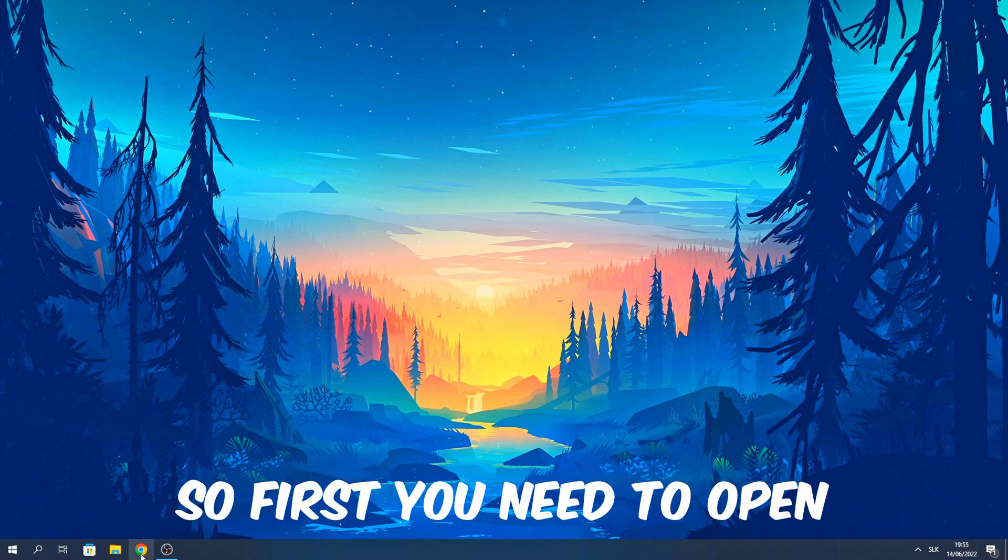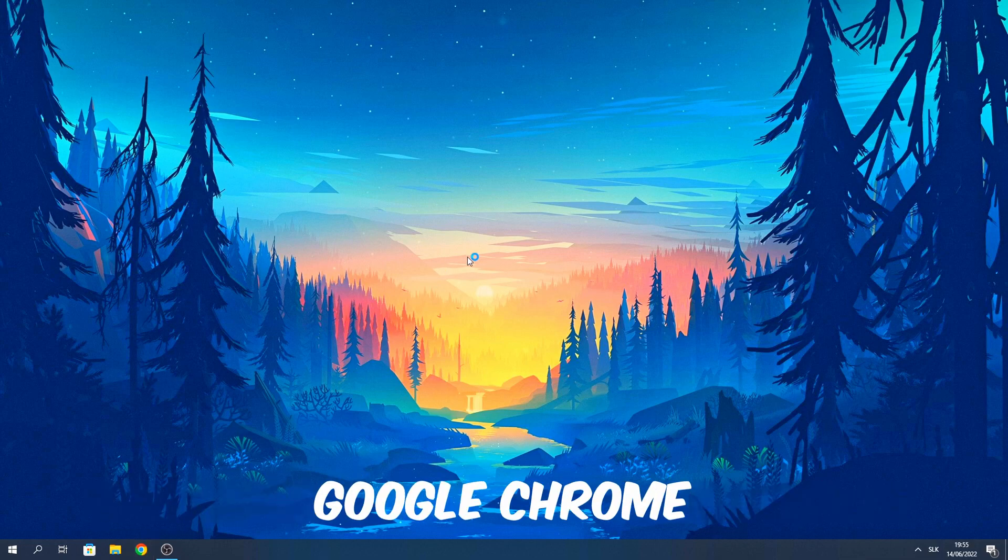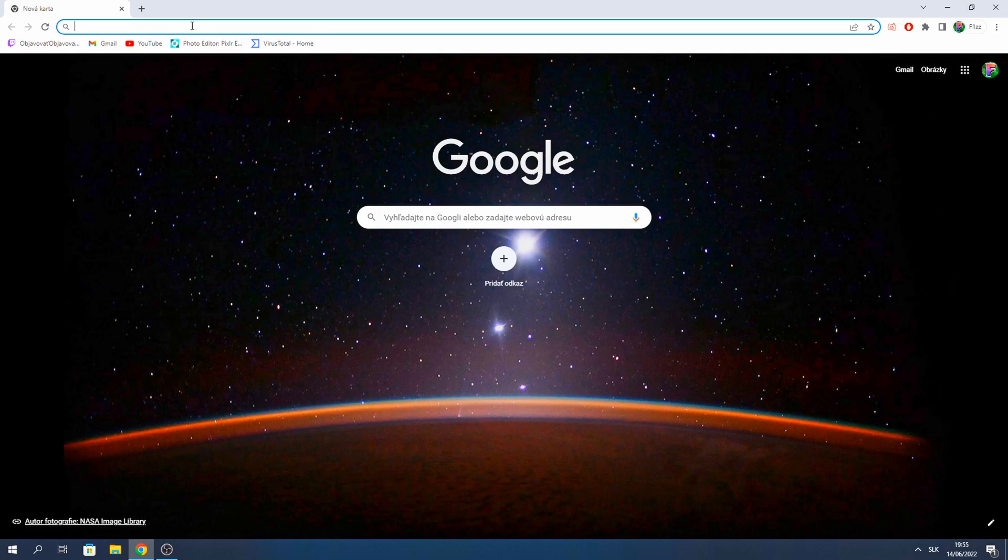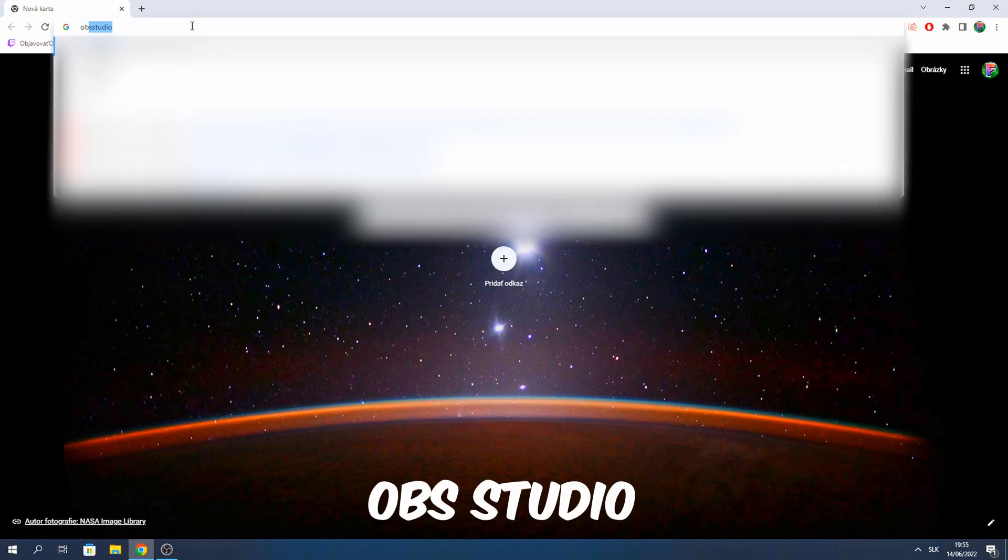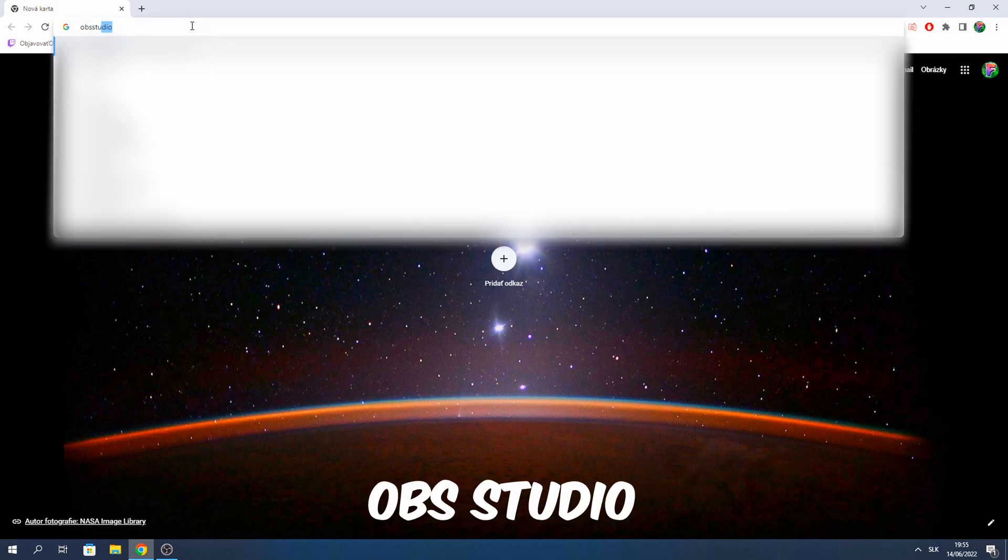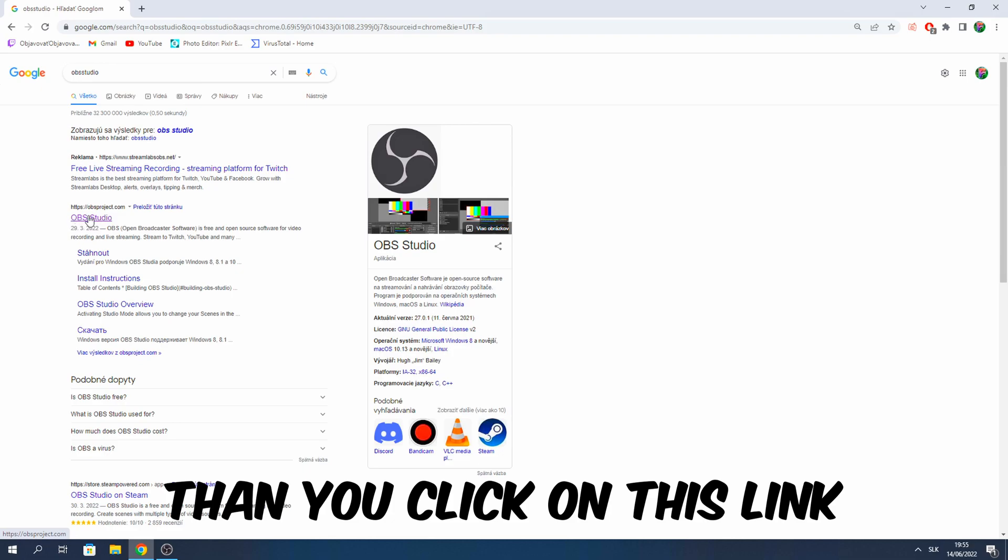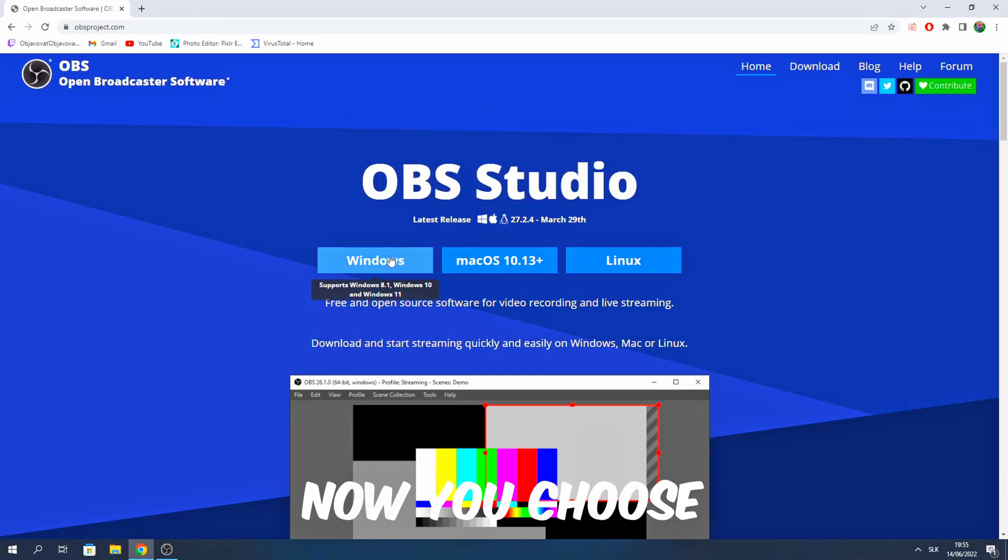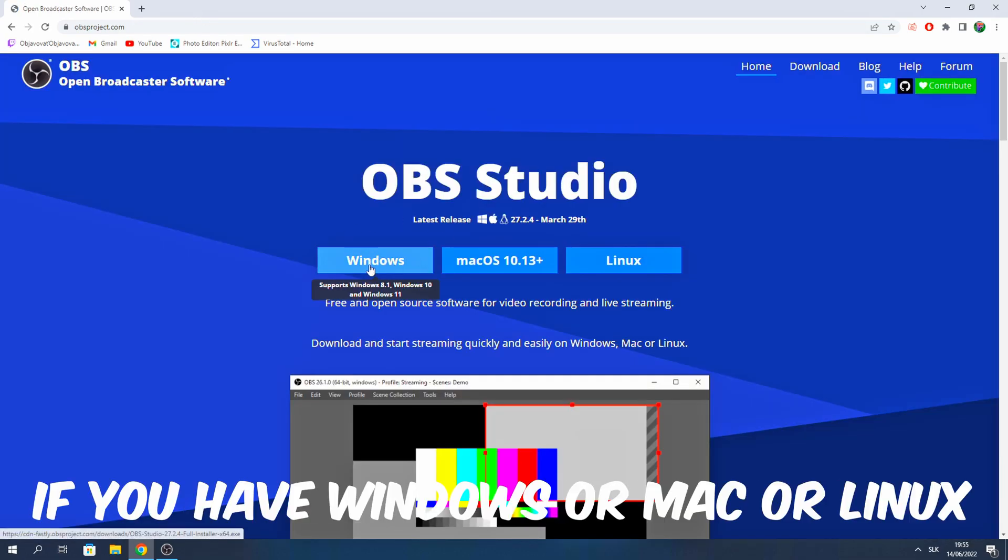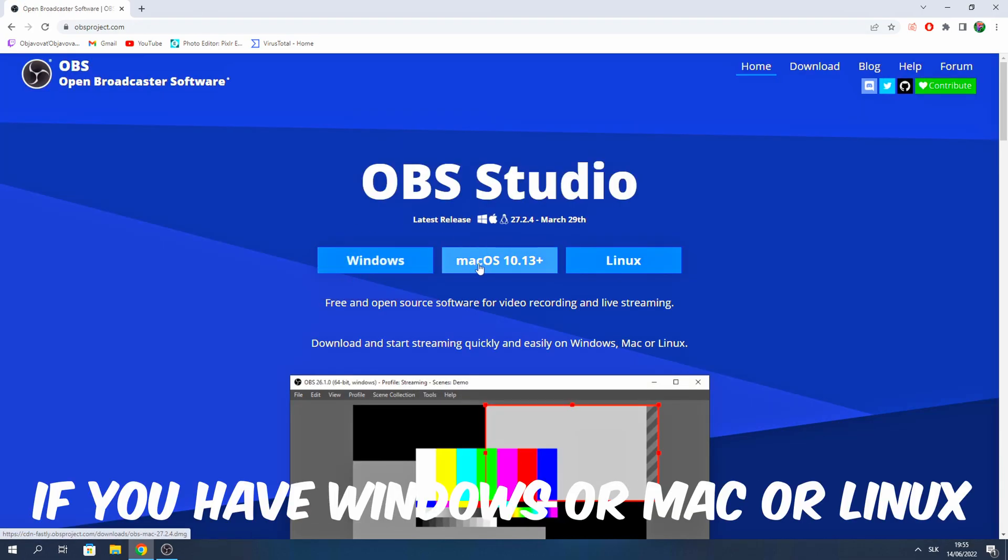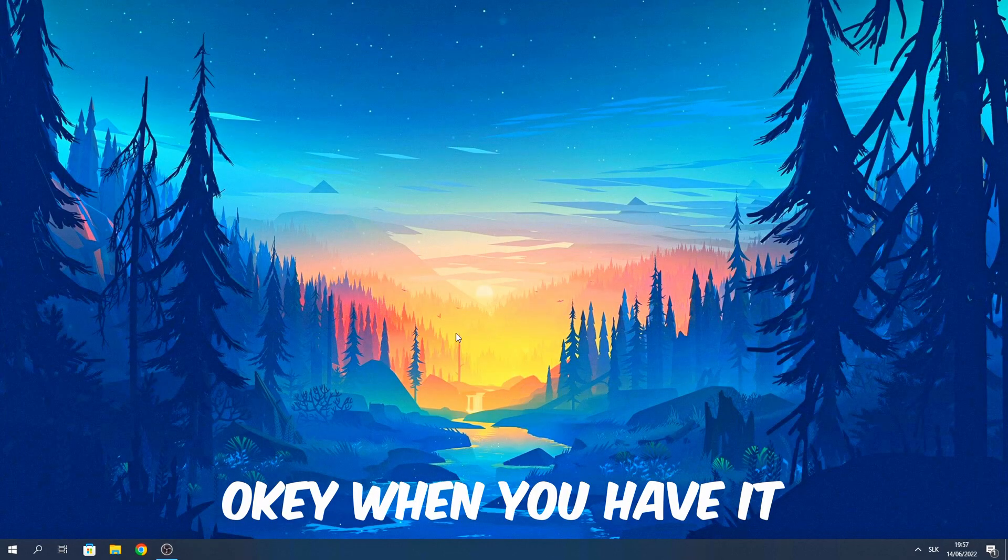So first you need to open Google Chrome, then write OBS Studio, then you click on this link. Now you choose if you have Windows or Mac or Linux.